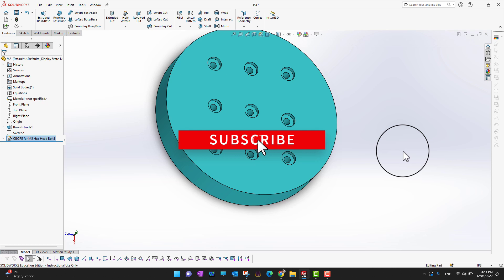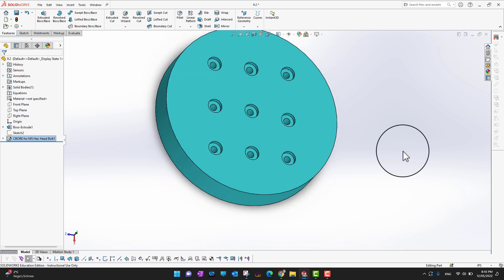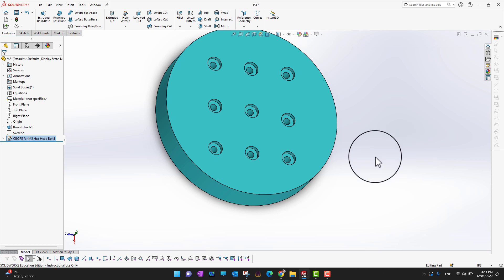I hope you enjoyed the video. If you did, don't forget to hit the like button and subscribe to our channel for more videos like this one. And if you are a serious SolidWorks learner, don't forget to check the course link in the description.